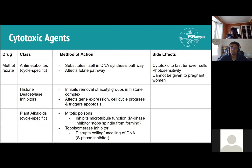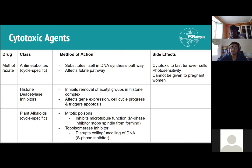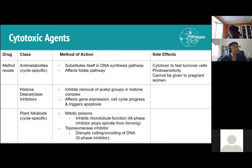Histone deacetylase inhibitors inhibit the removal of acetyl groups from histone complexes, affecting gene expression, cell cycle, and apoptosis. Plant alkaloids include mitotic poisons, which inhibit microtubule formation and are therefore M phase inhibitors, since microtubule formation occurs in metaphase. They also include topoisomerase inhibitors — disrupting coiling and uncoiling of DNA — making them S phase inhibitors.